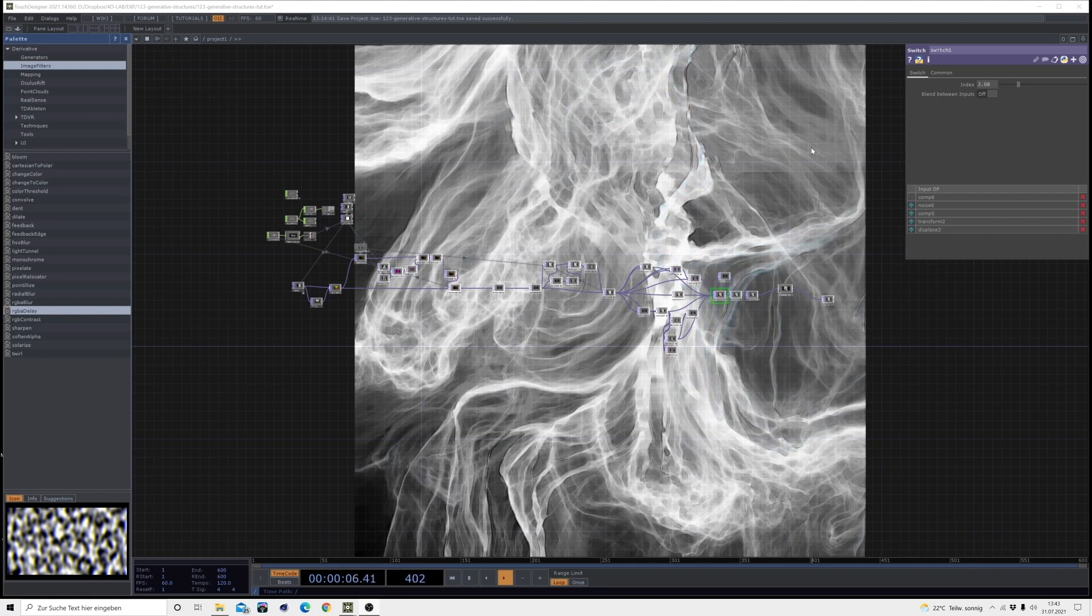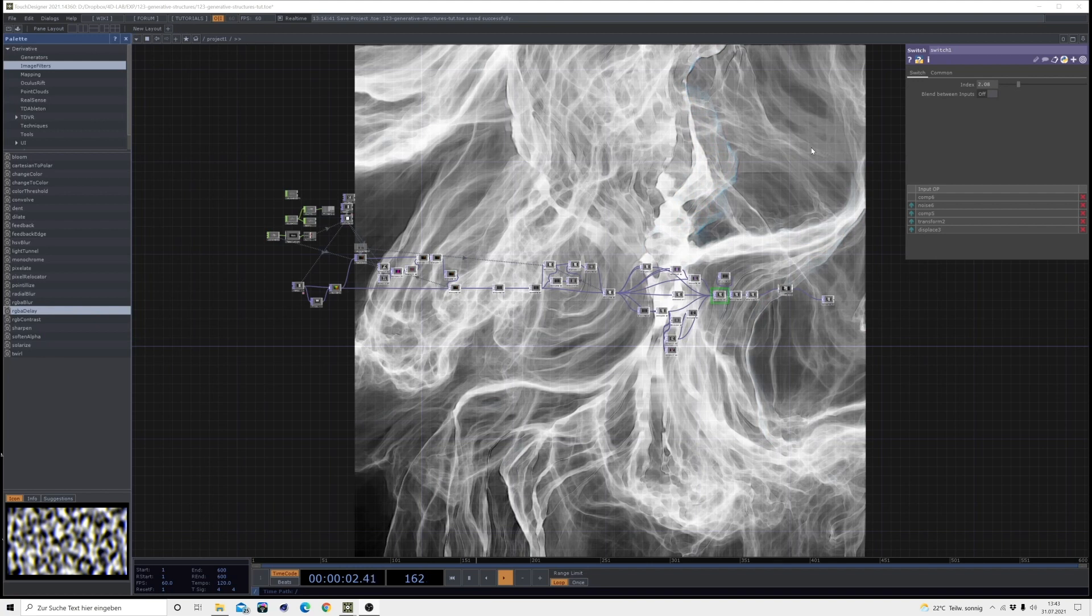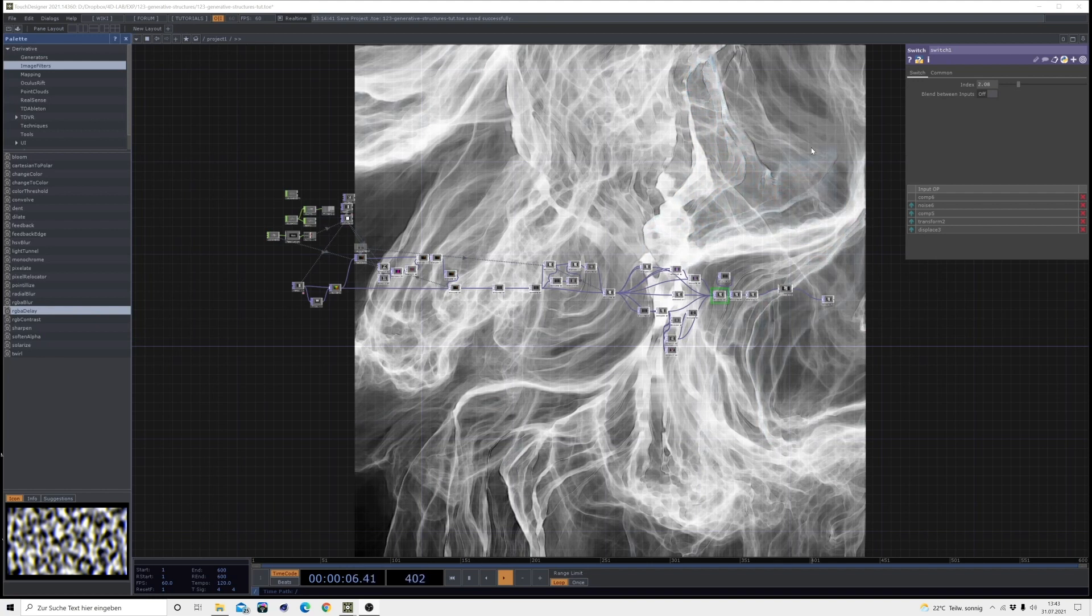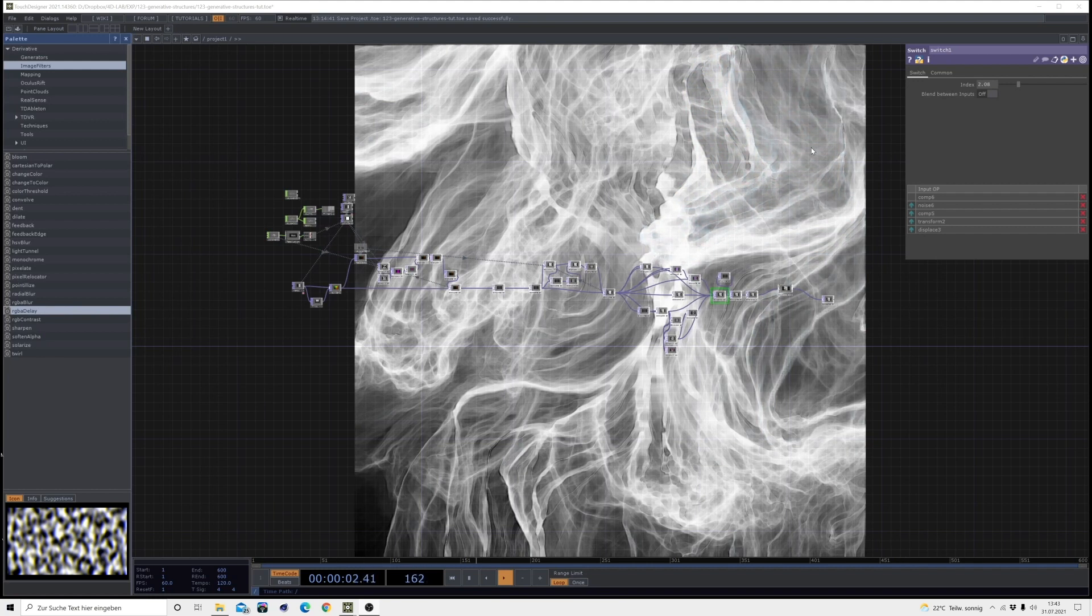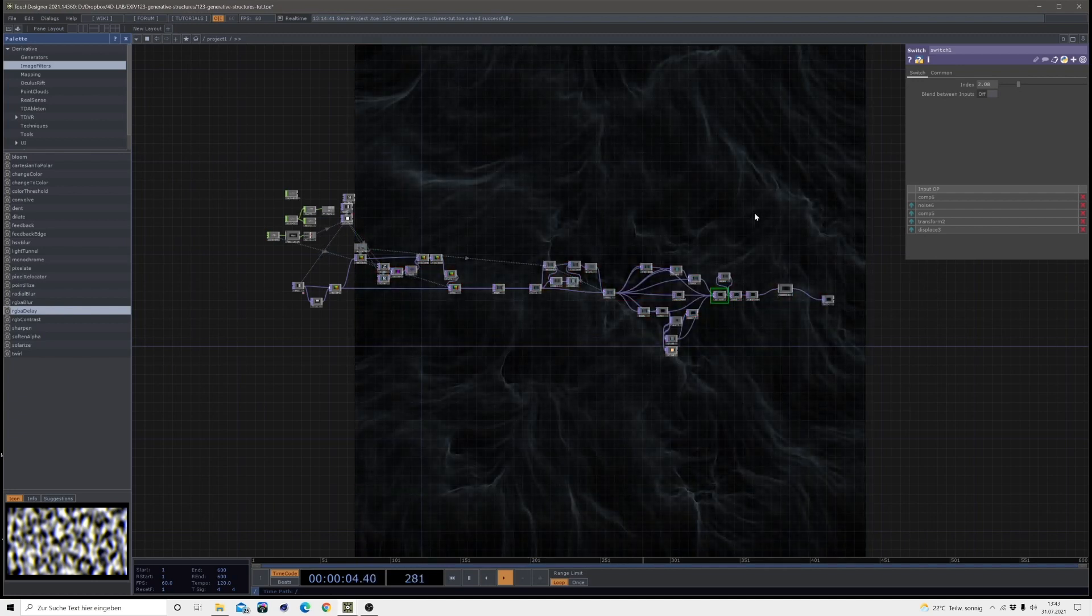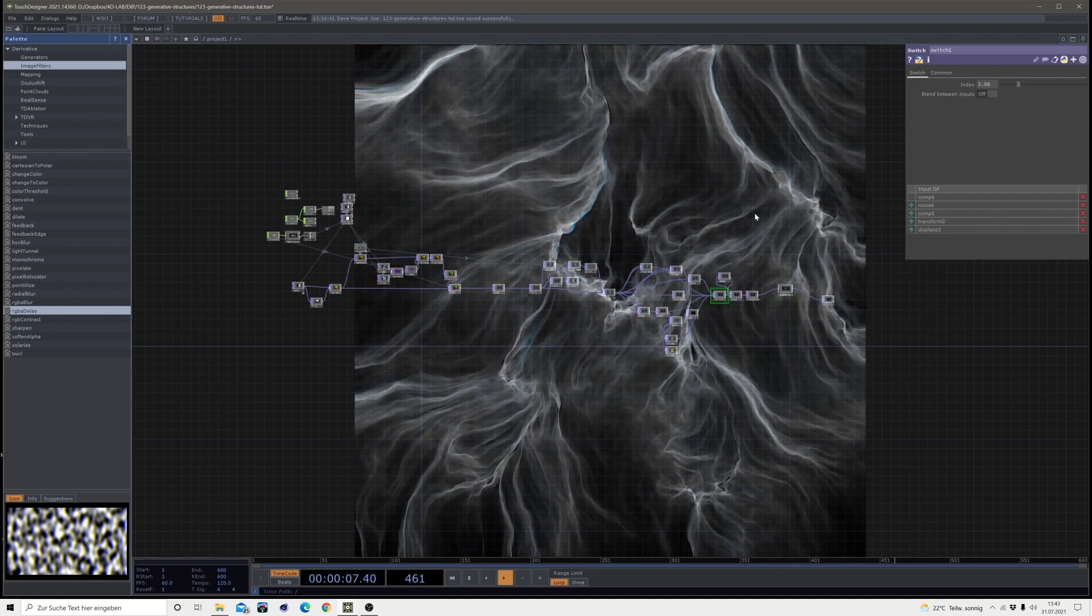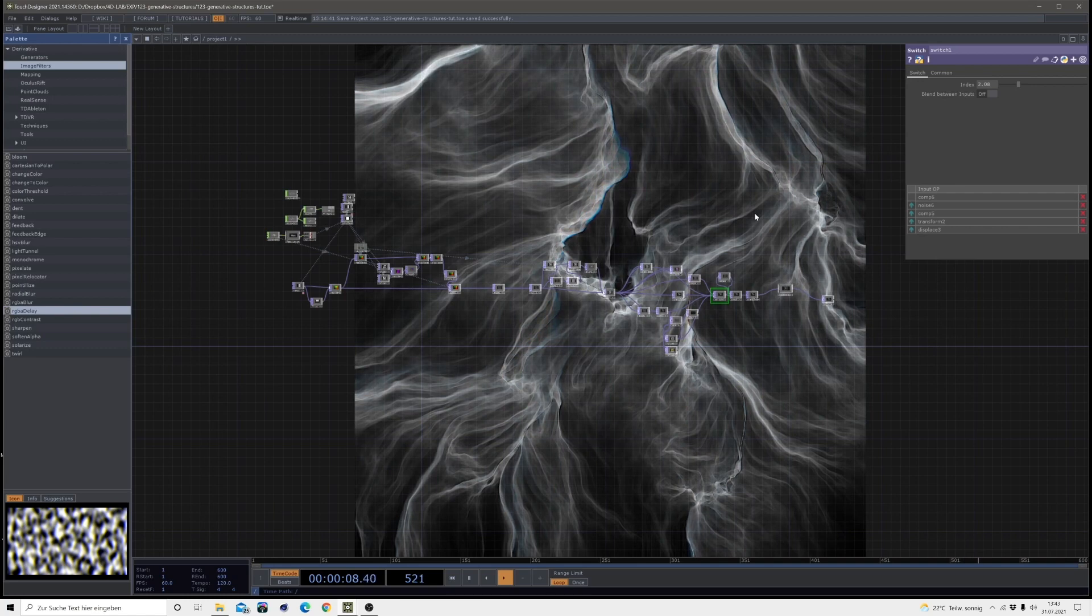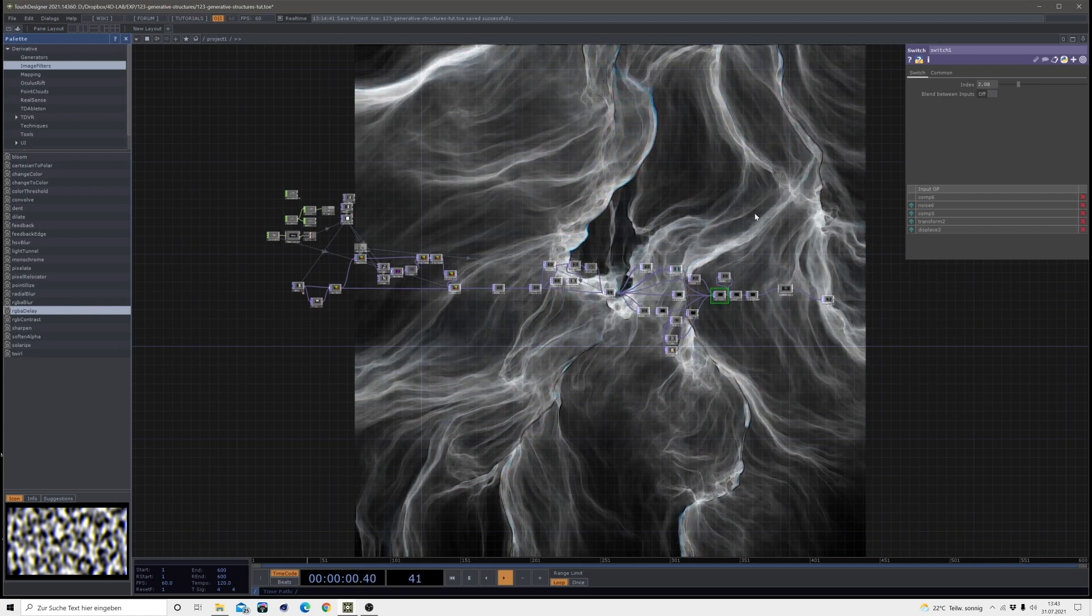In the background you can see what we are going to do today, which is a hundred percent generative structure, so no image inputs are needed for this. And whenever we reset it, we get a new structure that builds up over time.